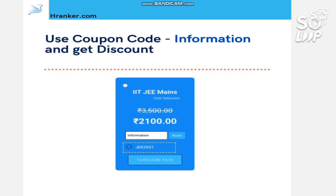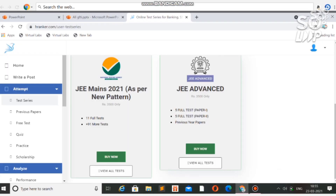If you are currently in class 11 and targeting JEE next year, this series is still very useful because the validity of the test series is lifetime.